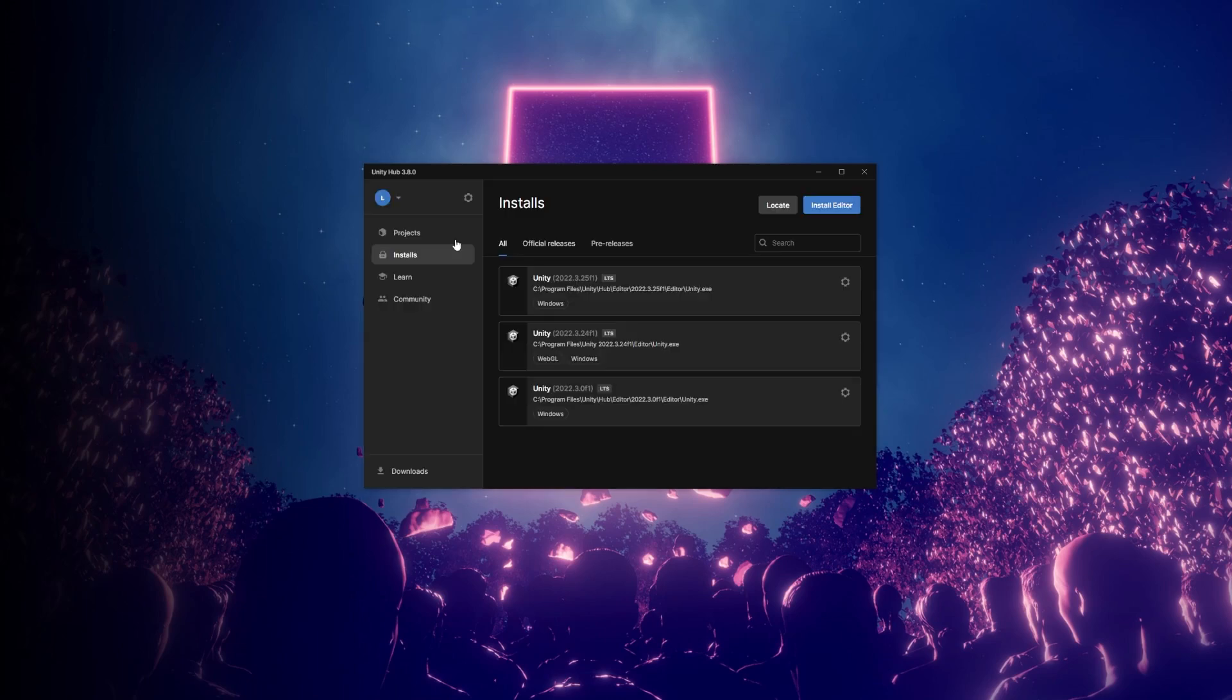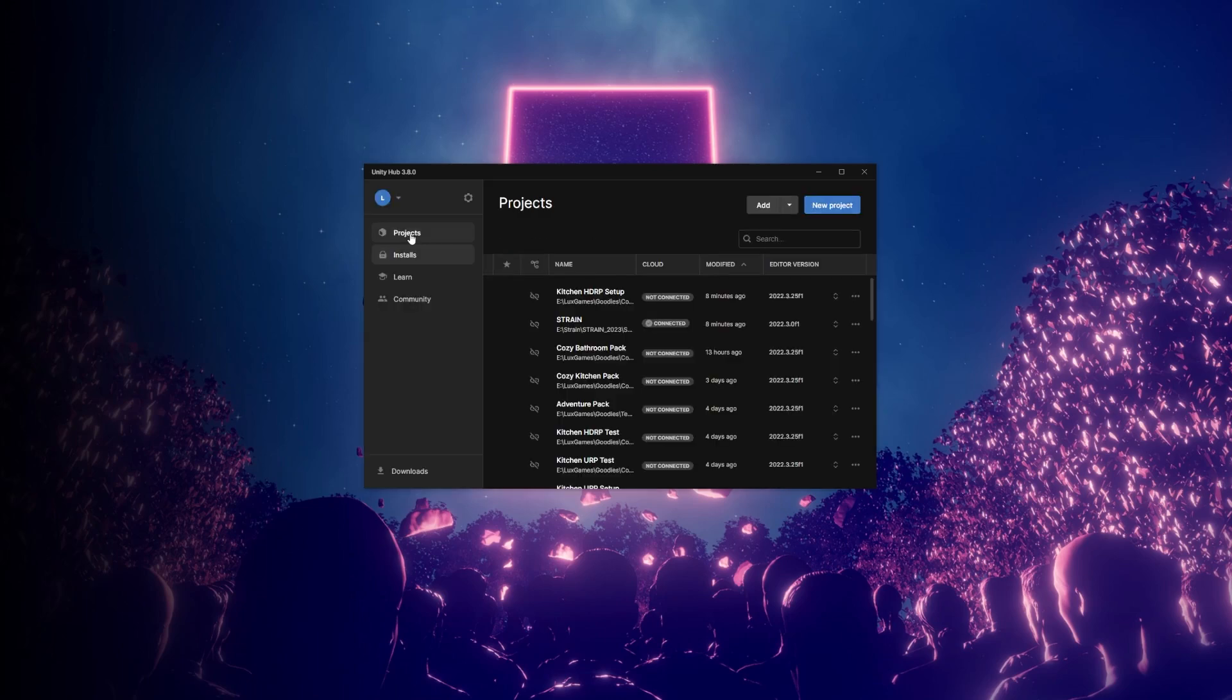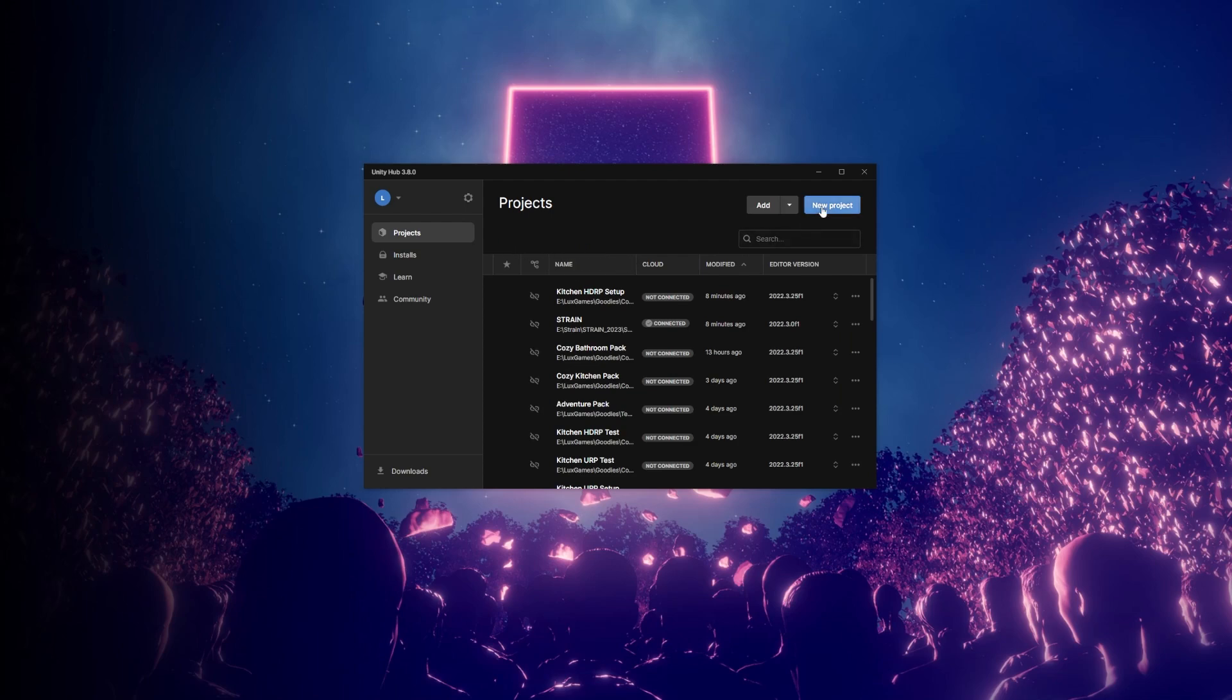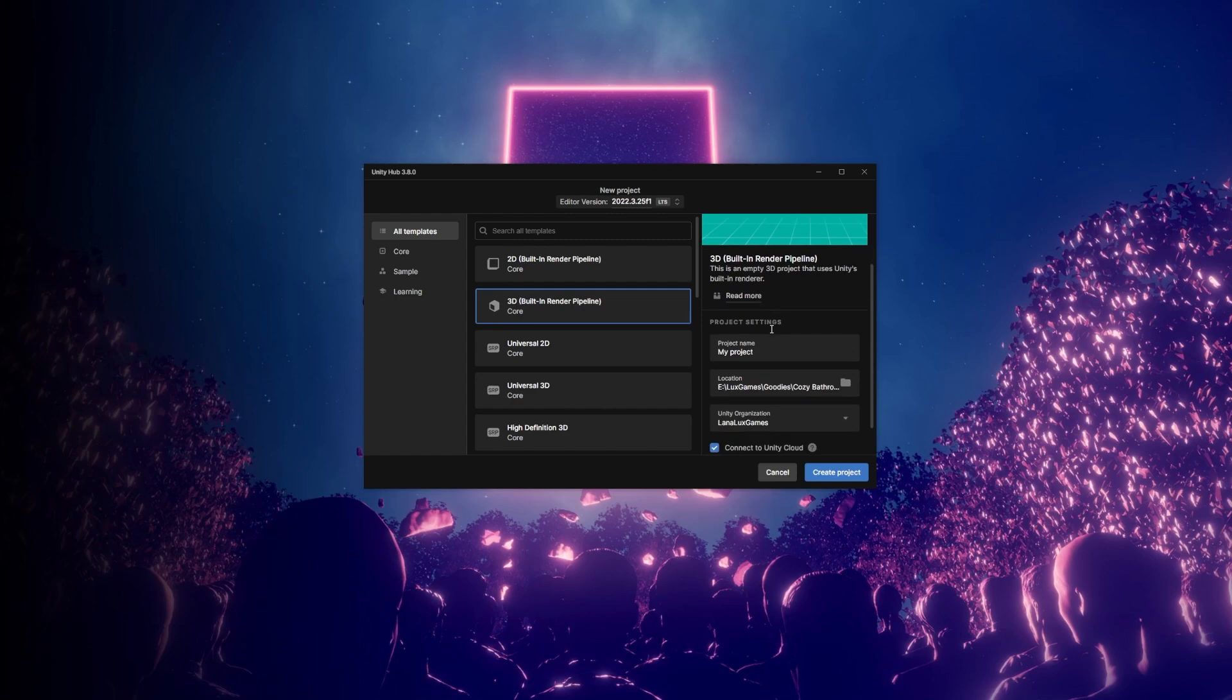Once that's done installing, go to the Projects folder, click New Project, make sure 3D Built-in Render Pipeline is selected, then fill out the information on the right and click on Create Project.